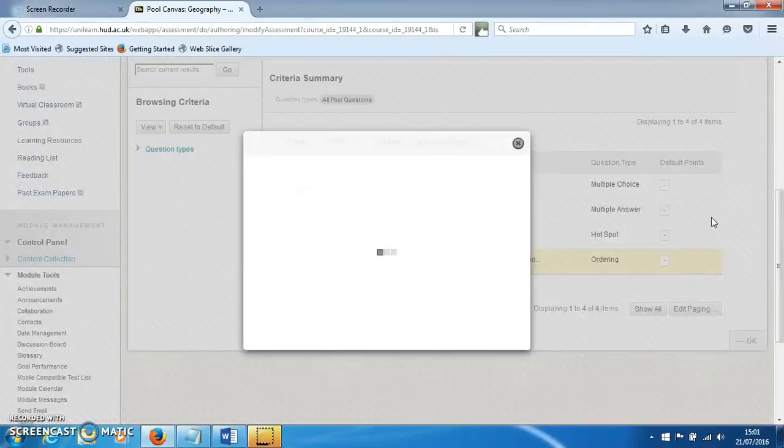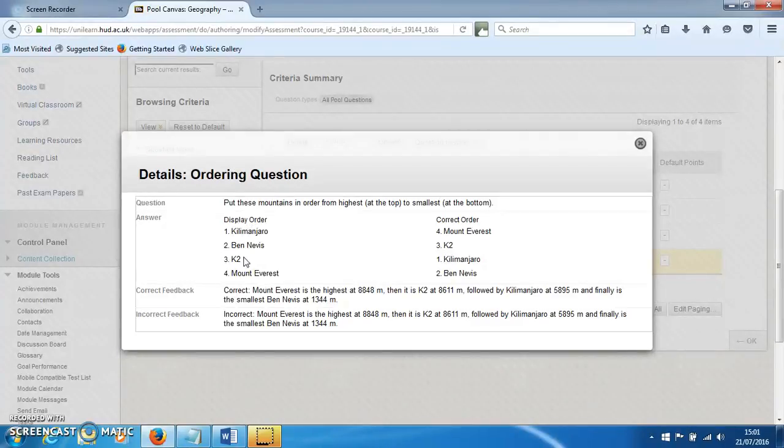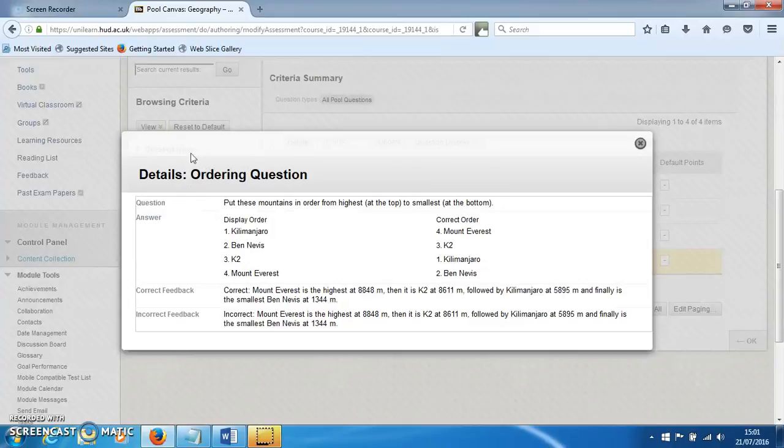If we click on Details, it will show the display order and the correct order. The students will have to drag and move these around to put them in the right order, and they'll also get some feedback. This question is referred to as an ordering question, but